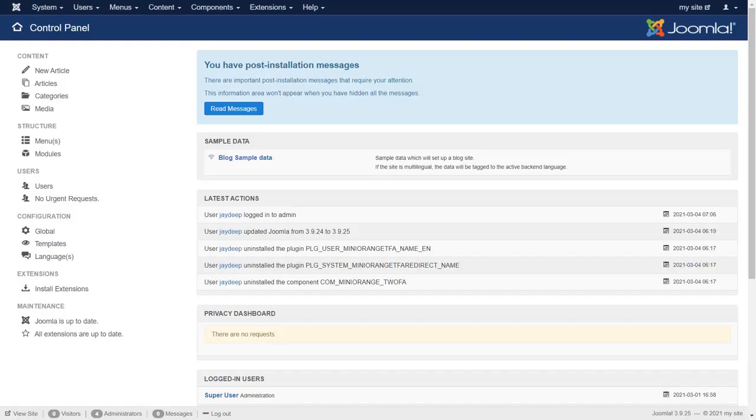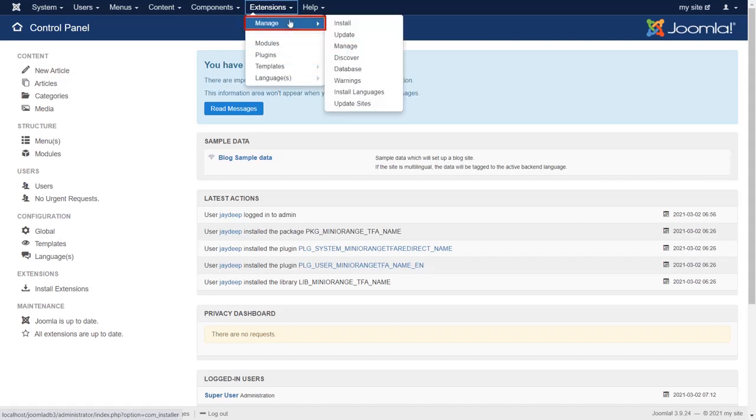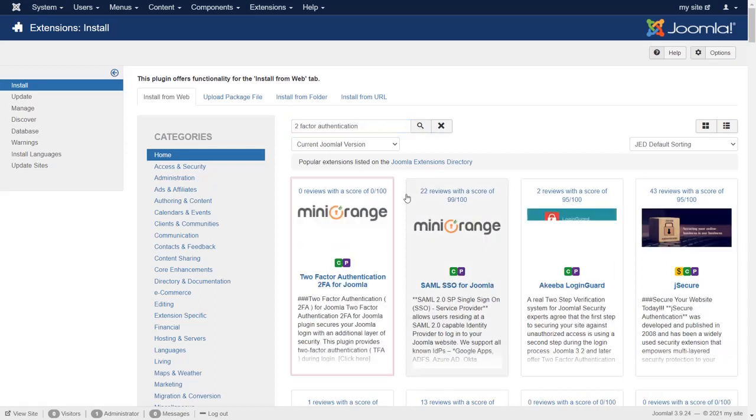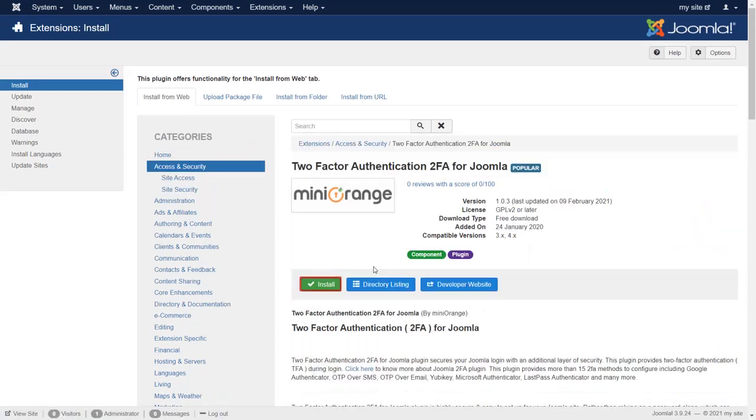Login to your Joomla site. Go to Extension Manager and then click on Install. Search two-factor authentication. Select two-factor authentication 2FA for Joomla. Click on Install.